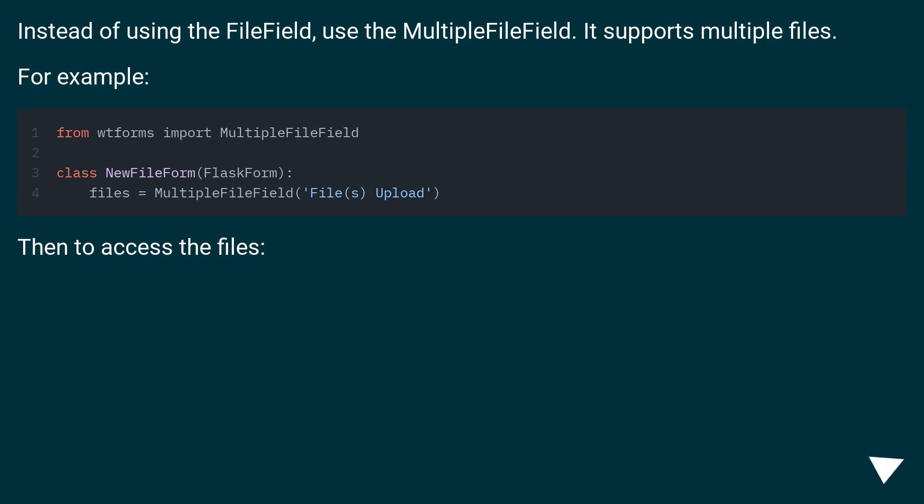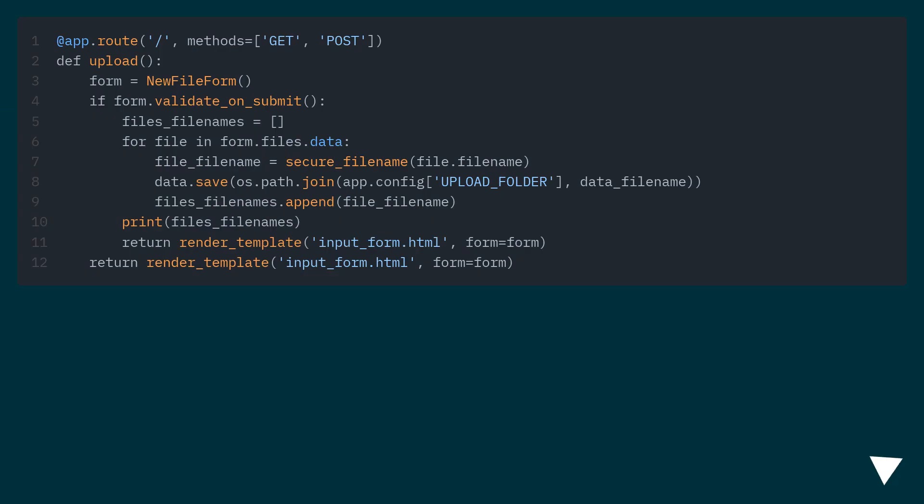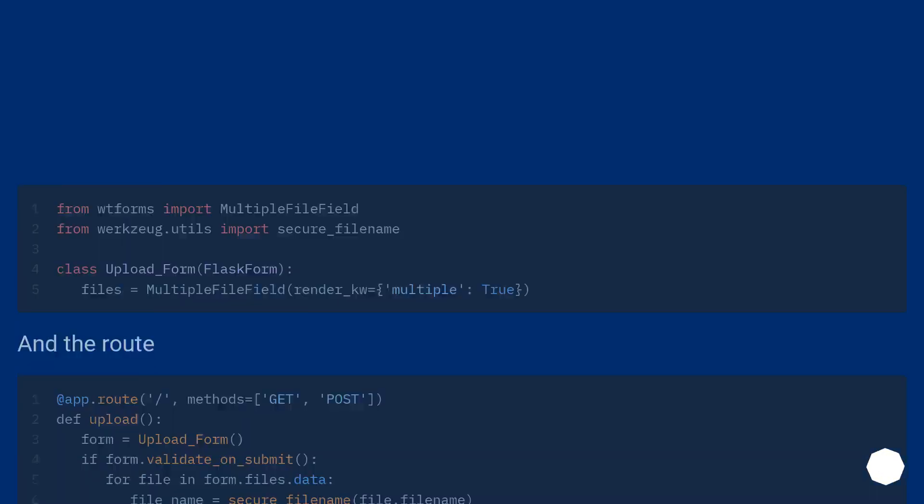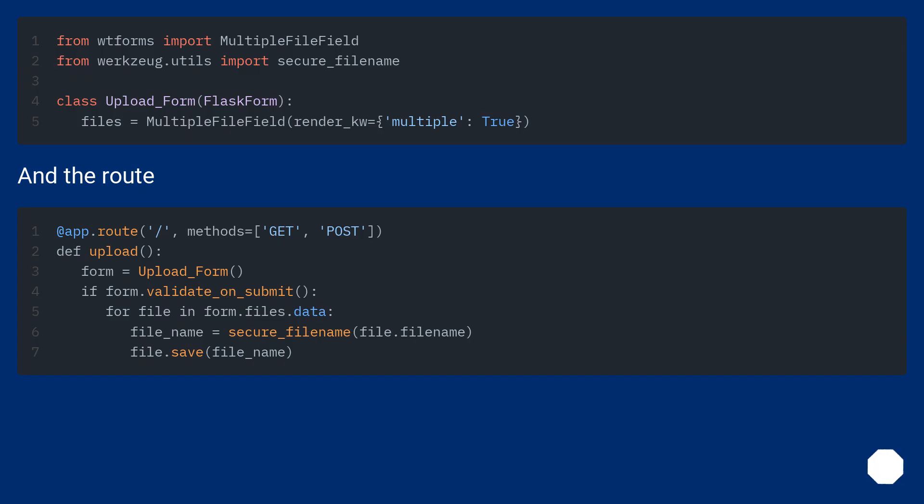Then to access the files. And the route.